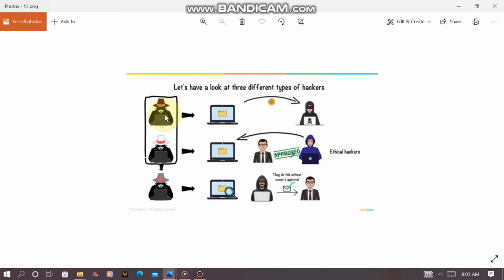In Nigeria and some other developing countries, many so-called hackers are actually scammers — they get information by tricking you. A real professional hacker doesn't need to trick you; they get in through your negligence. Those who just ask for your details or trick you at the ATM are not real hackers — they are what we call 'wayo men.' They trick you to get what they want.